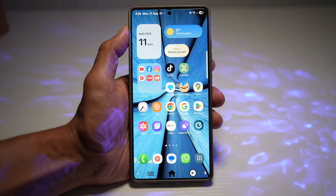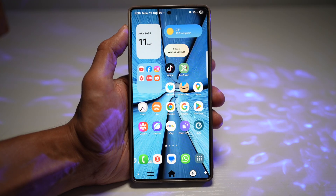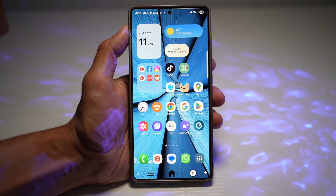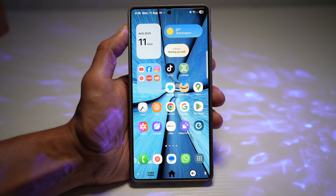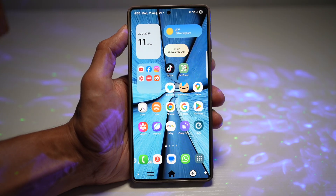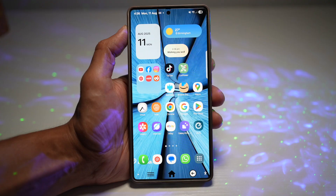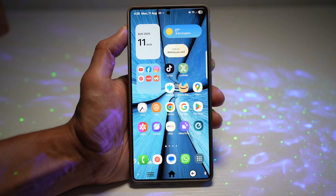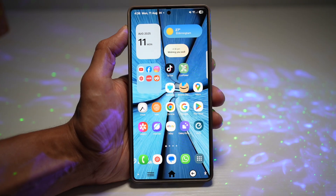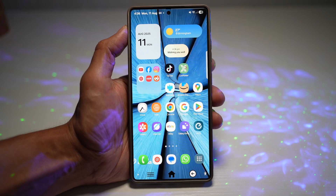Welcome back to the Easy Tech Tutorial, your go-to place for learning the coolest tech tricks without the headaches. Today I'm showing you five awesome features on your Samsung Galaxy S25 Ultra that will make your phone feel smarter, faster, and just plain cooler. We'll cover everything from building your own custom navigation bar to creating your own emojis. Let's dive right into it.